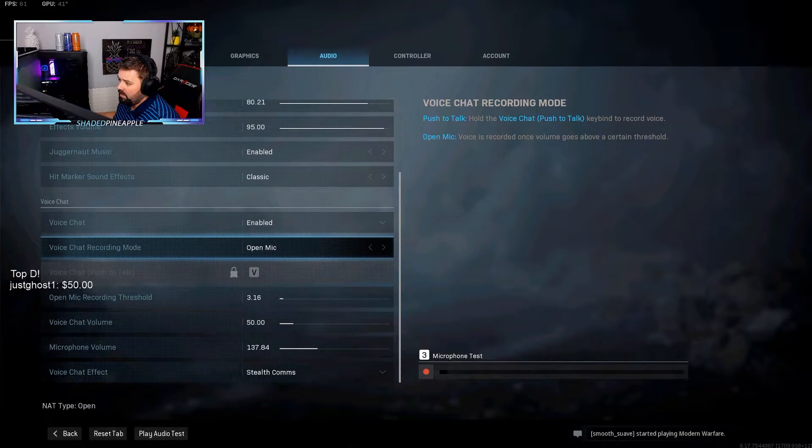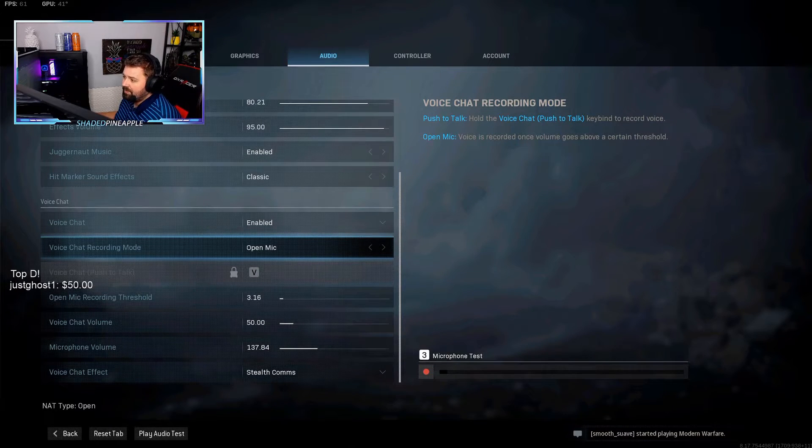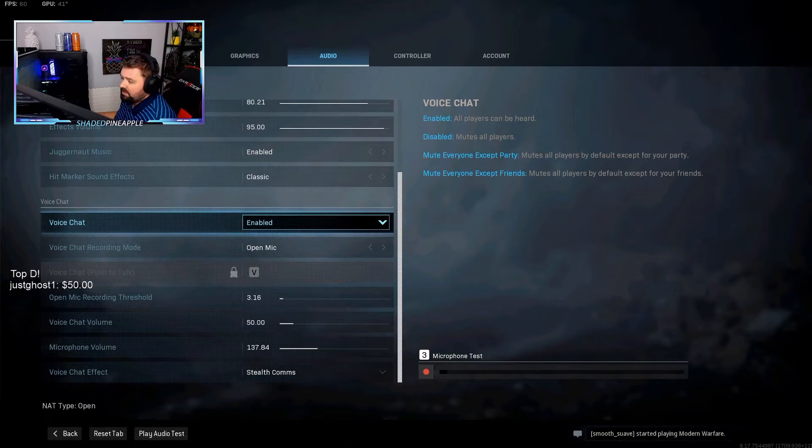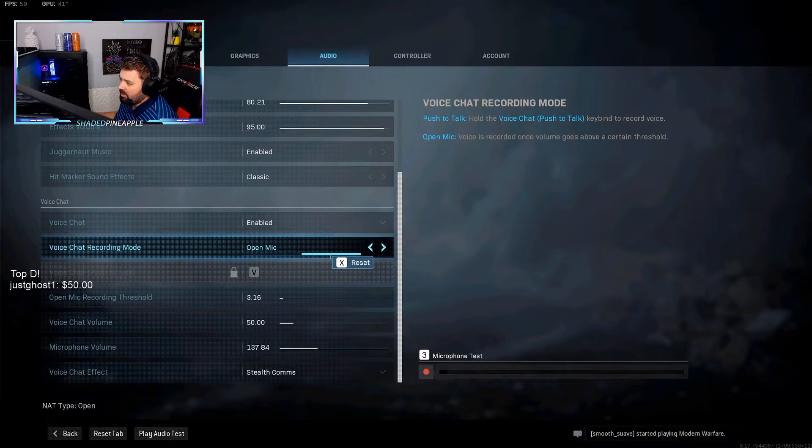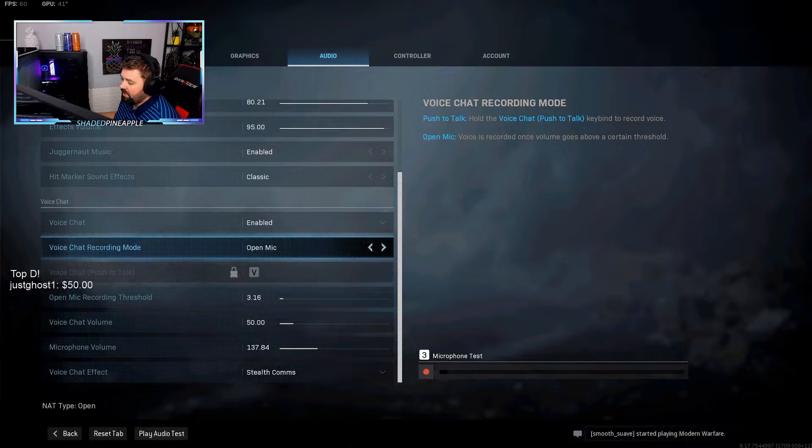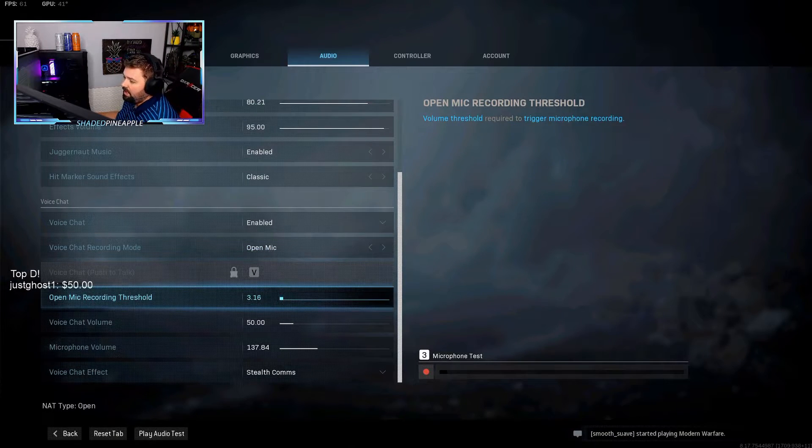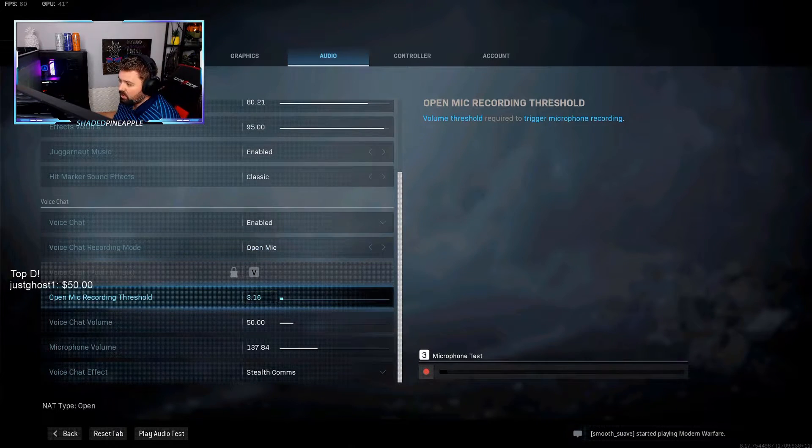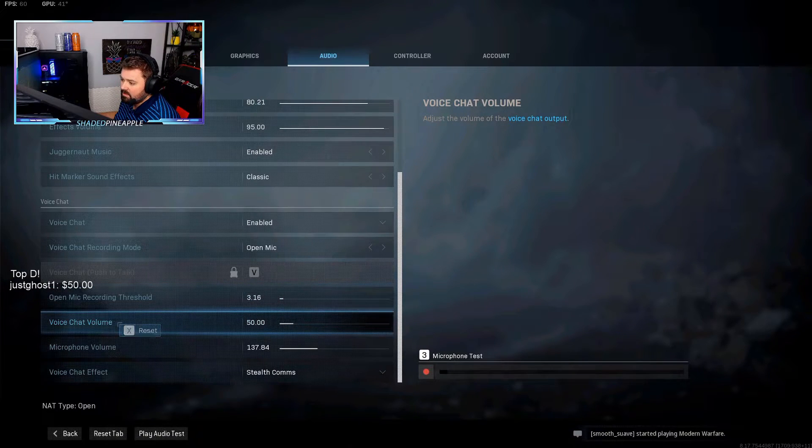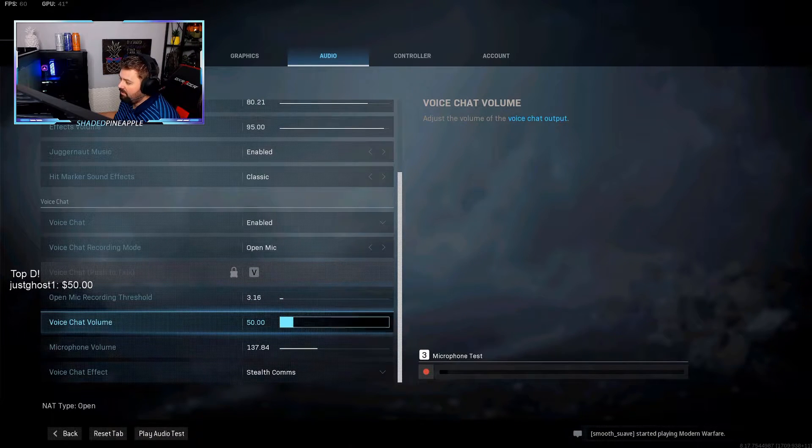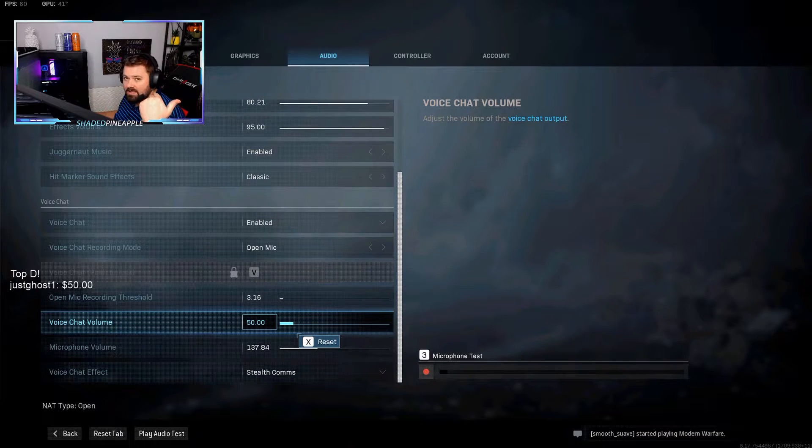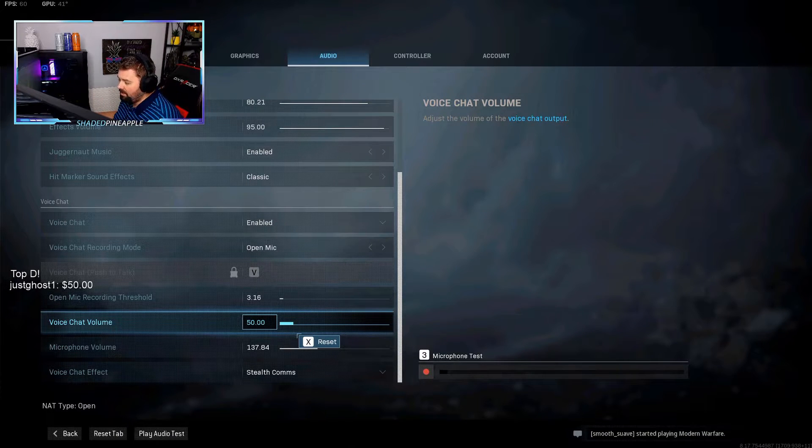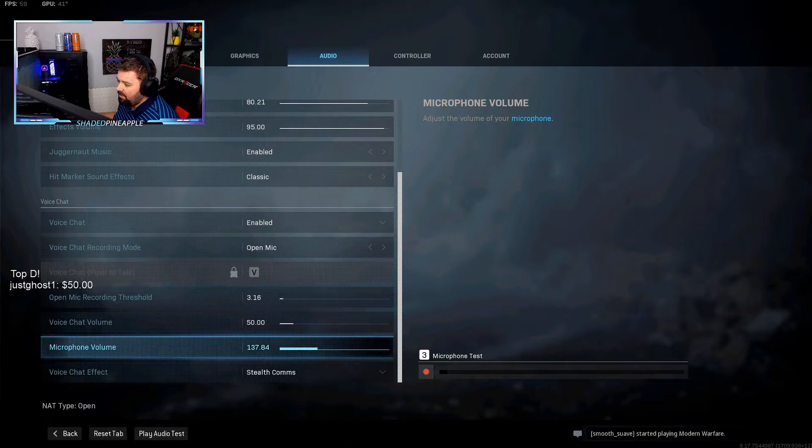Right here you have your voice chat. Obviously you want to make sure this is enabled. You want to make sure this is on open mic if you're wanting open mic to work, and then your threshold you want at about 3.16. Voice chat volume, that's up to you—that's how loud they sound to you. I've got mine at 50%.